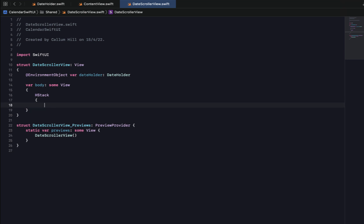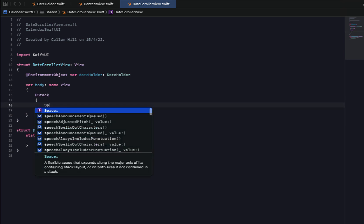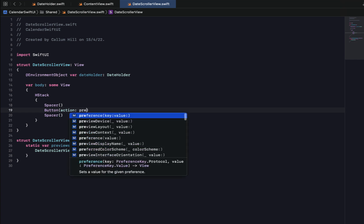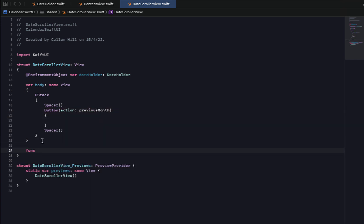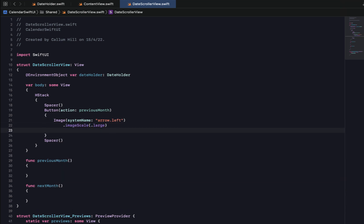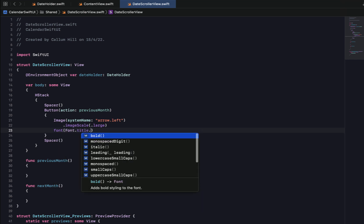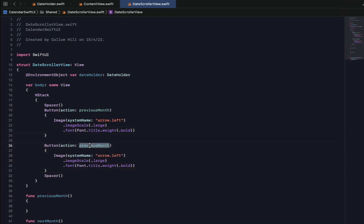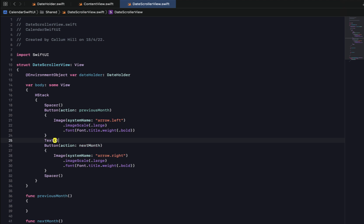Now we'll set up our DateScroller. I'm going to add an HStack and inside it put two Spacers. In between the two spacers we're going to have a button whose action calls previousMonth — this is the left arrow button. I'll create a function for that action called previousMonth, and copy and paste it down calling it nextMonth. Each button will be an Image with an arrow left or right, image scale large, font title, weight bold. In between the two buttons we'll display the selected month and year.